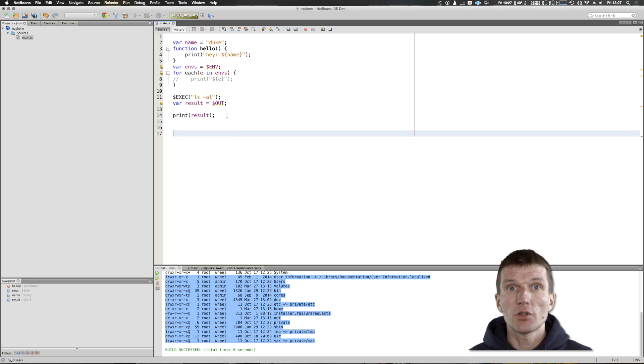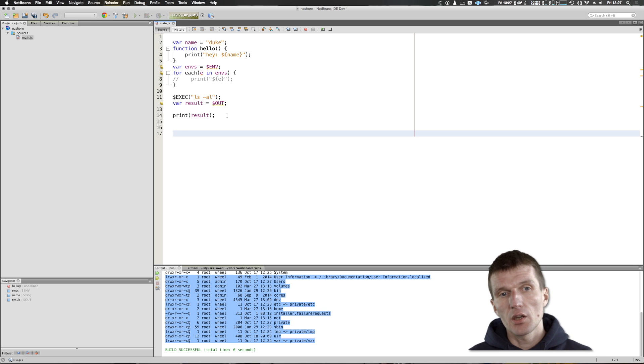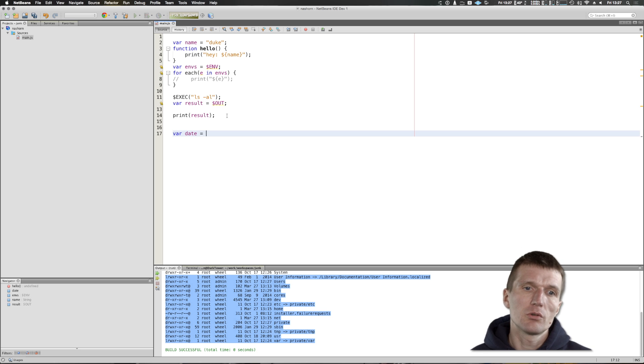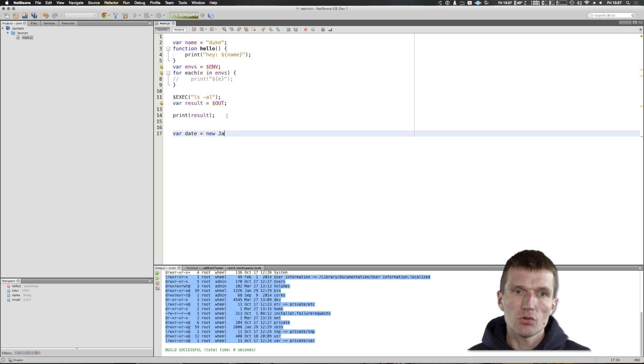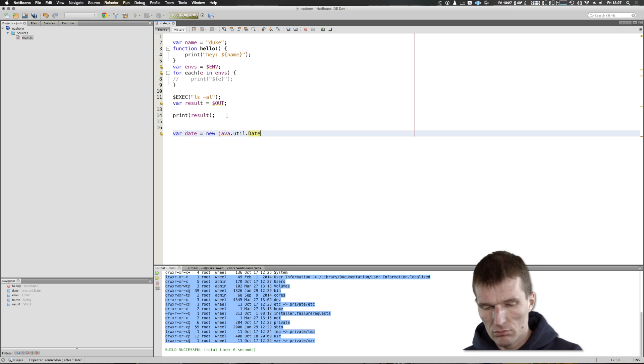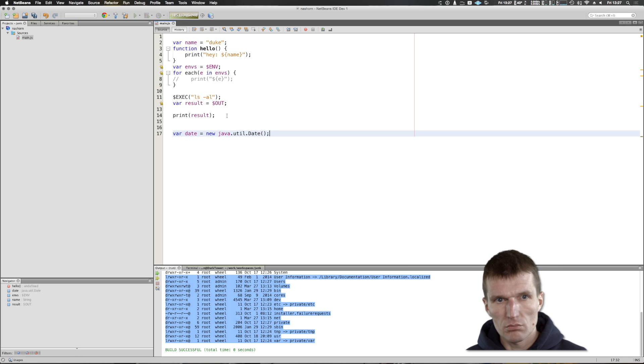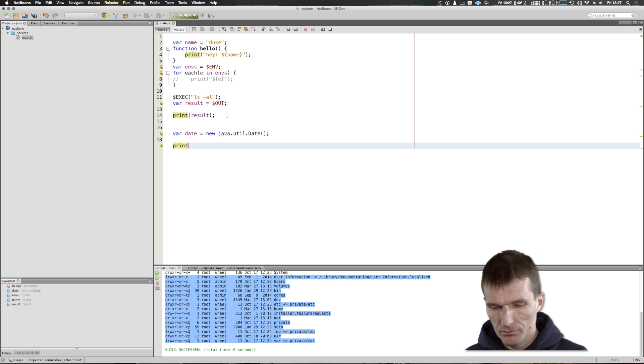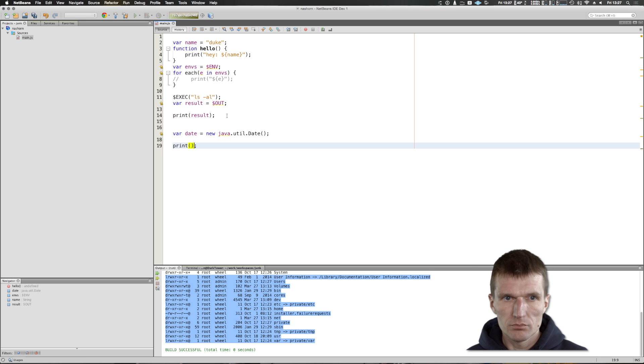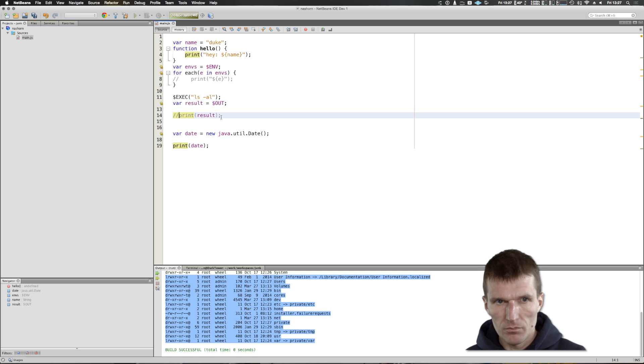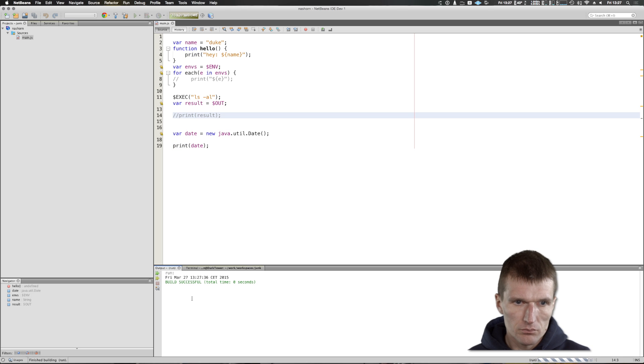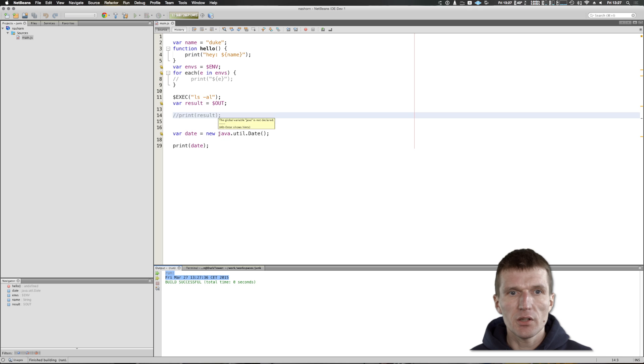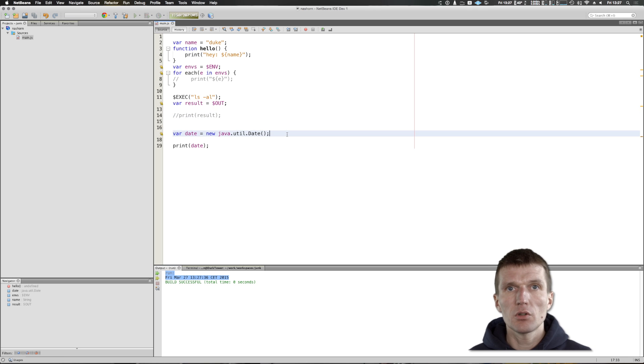NASHORN comes with Java 8, so what we can also do is say var date equals new java.util.Date. Here's my date, so you can seamlessly integrate Java code to NASHORN. Of course you can integrate NASHORN to Java code, but then I will have to start with a Java project.